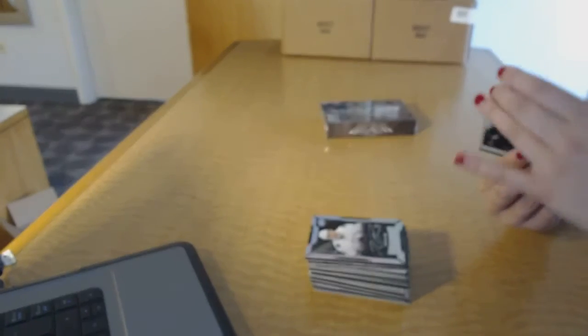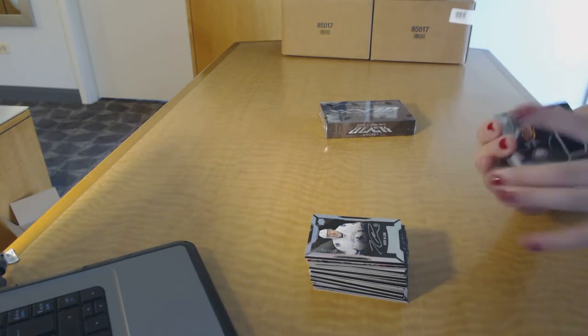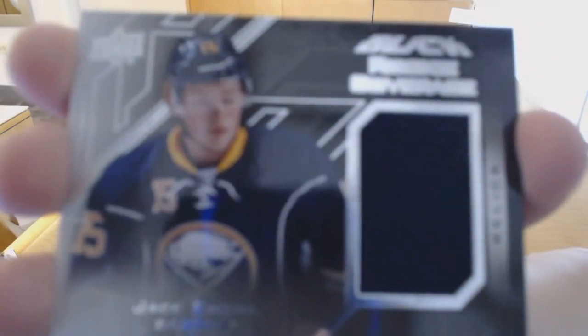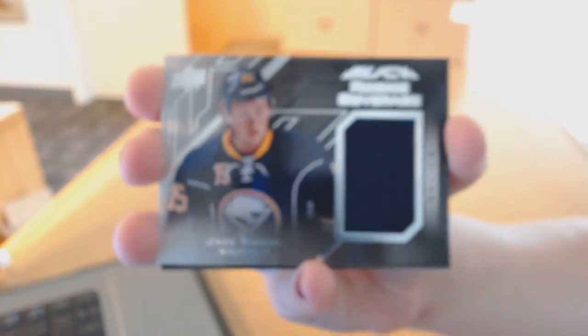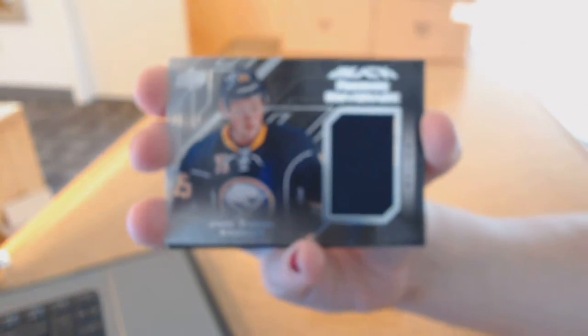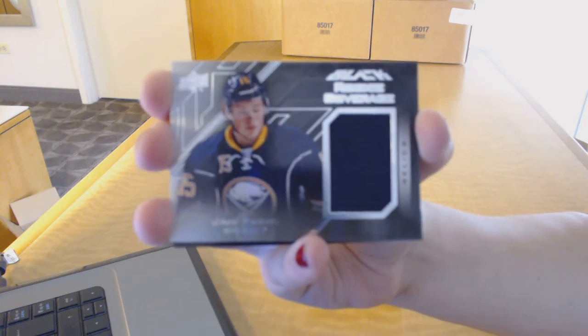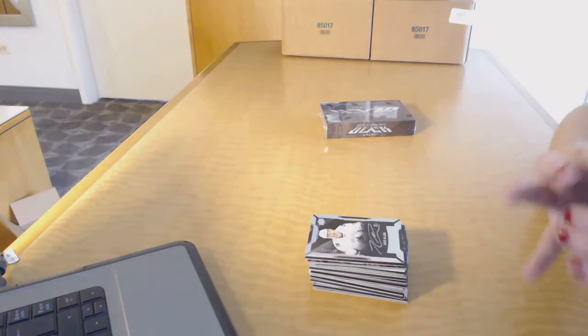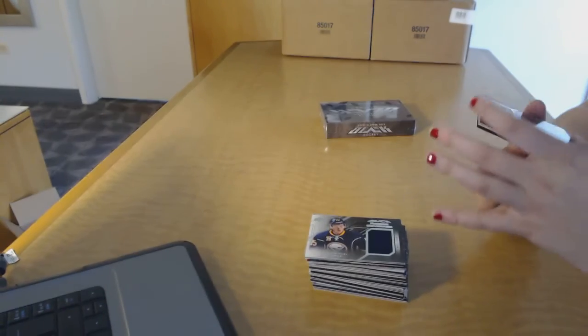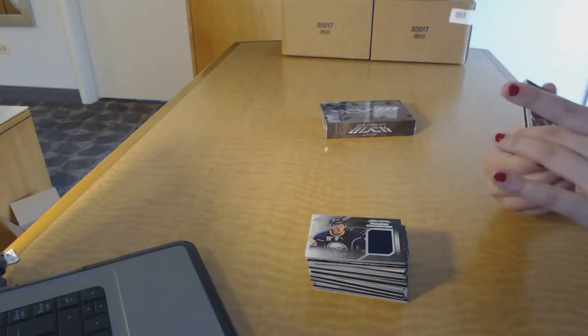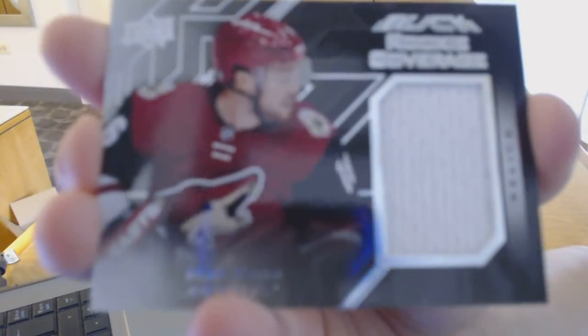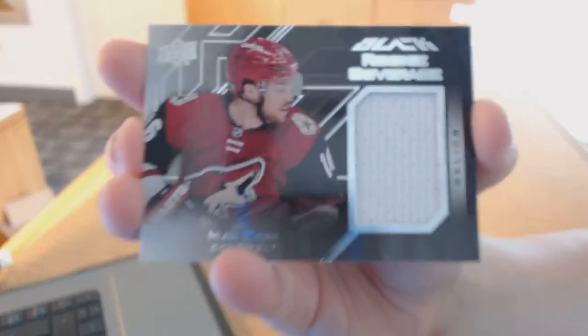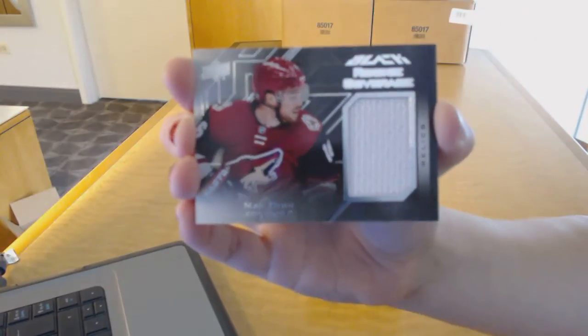We've got a rookie coverage relics jersey for the Buffalo Sabres, Jack Eichel. Jack Eichel rookie coverage. We've got a rookie coverage relics jersey for the Arizona Coyotes, Max Domi.